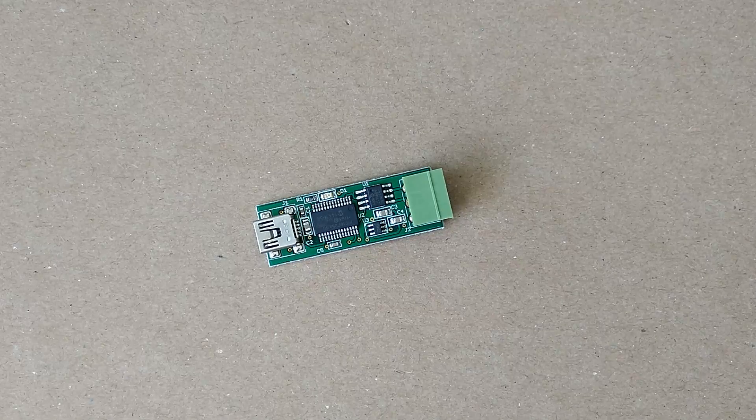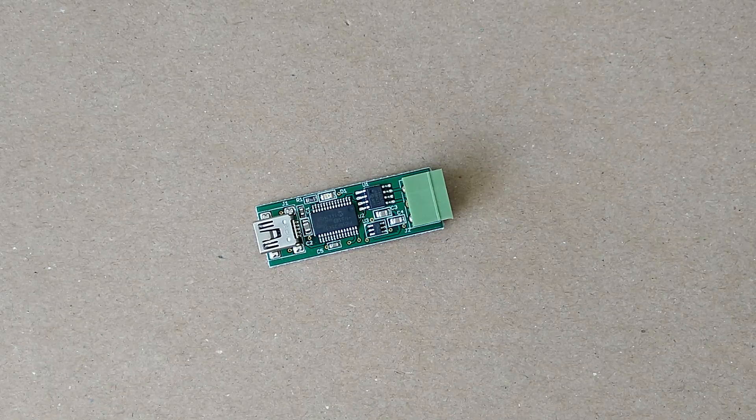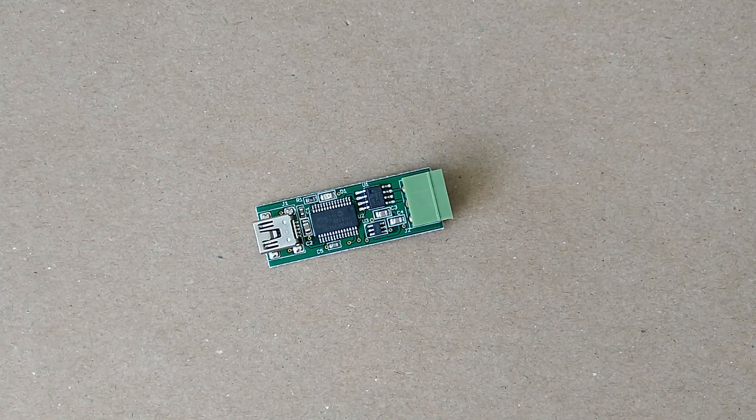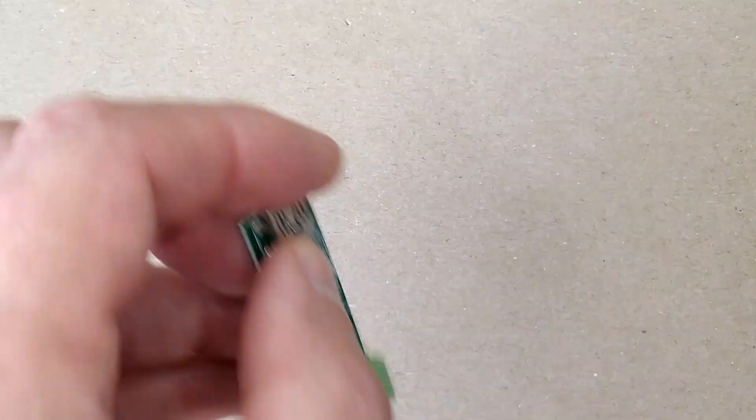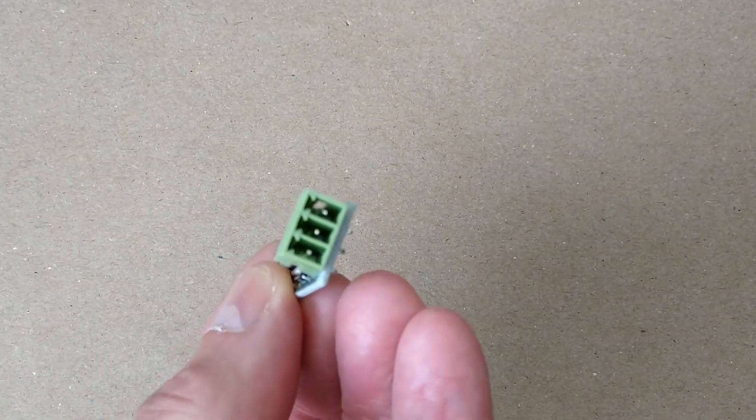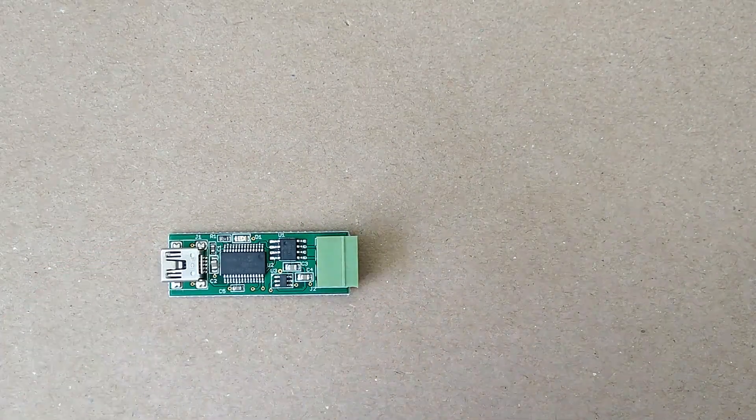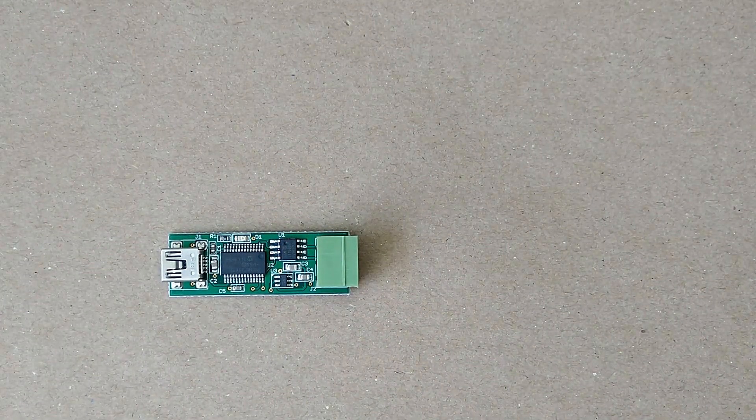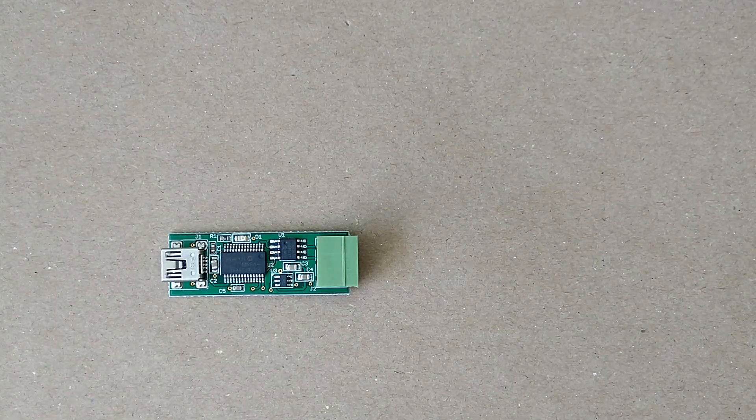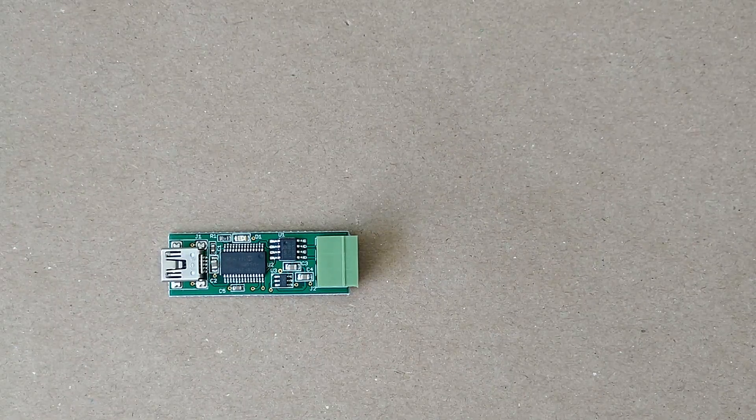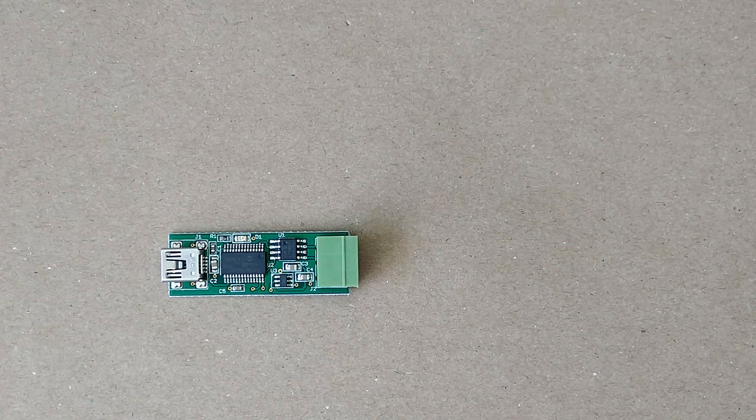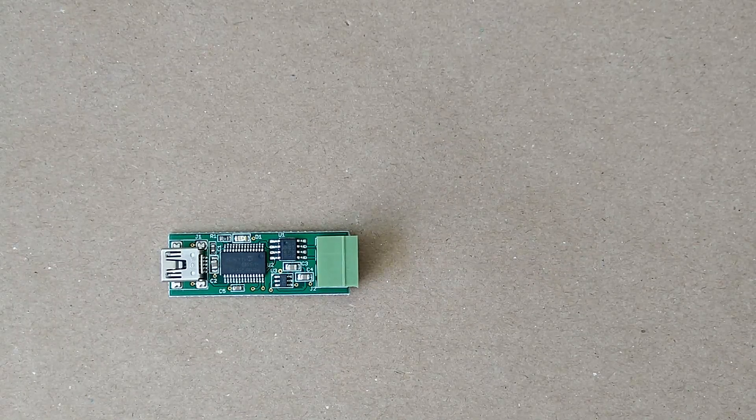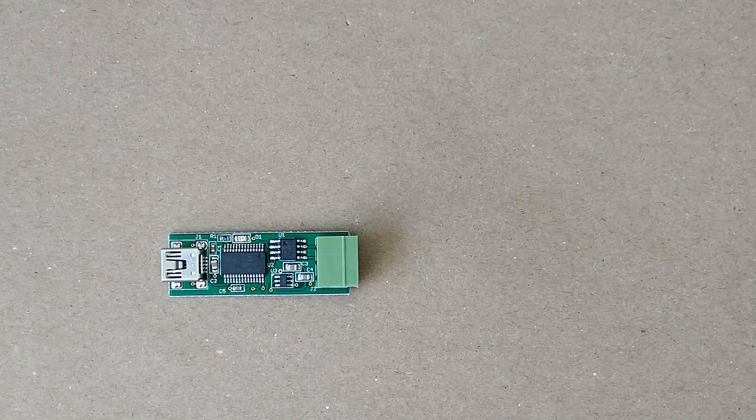The Sprog Nano is a simple device that connects the computer running JMRI to a DCC booster, allowing the computer to be used as a DCC command station. It has a USB connector and an output connector to the booster. No power supply is required. A DCC output allows connection to boosters that have opto-isolated inputs, or non-isolated boosters with a common ground connection. The Sprog Nano has no programming track functionality, but it can be used for ops mode or programming on the main on a layout with a suitable booster.